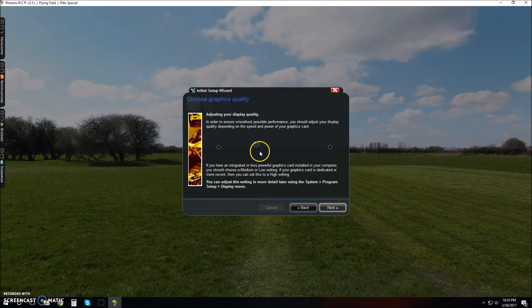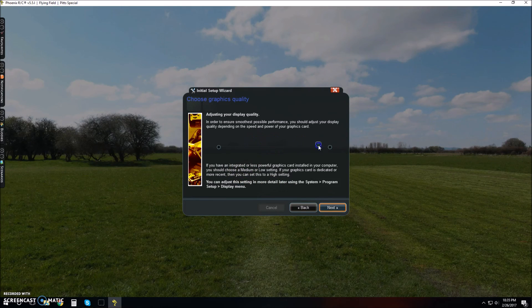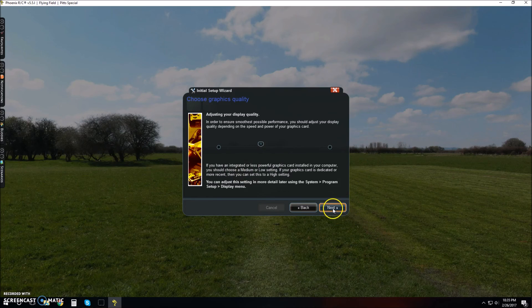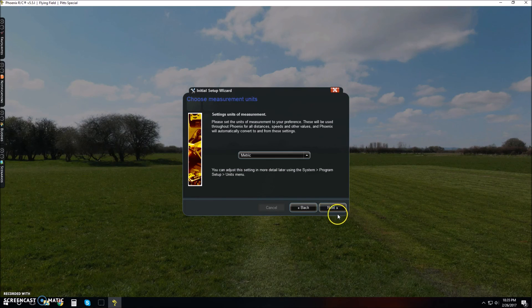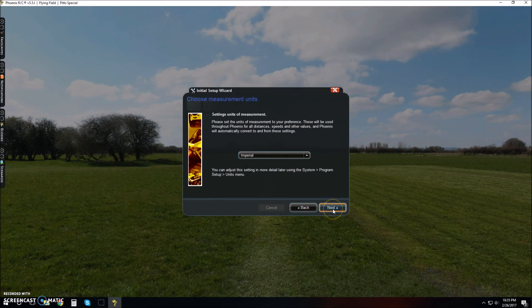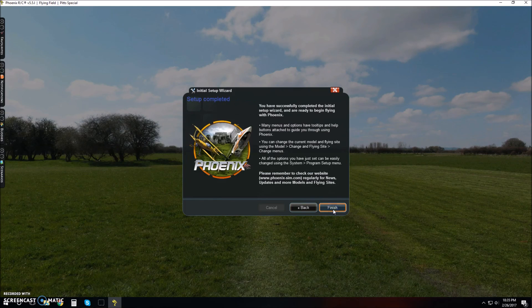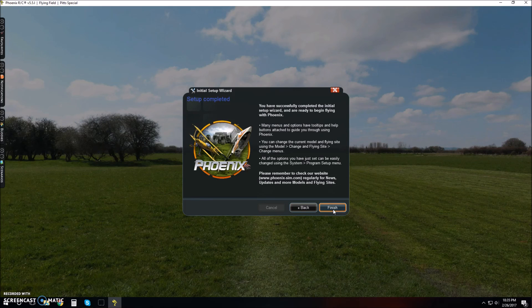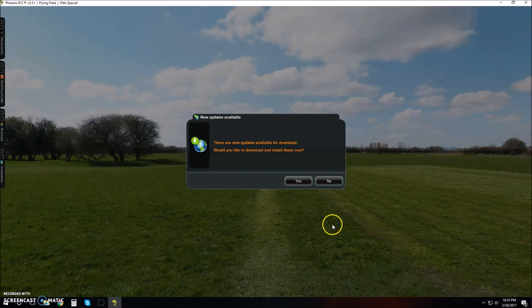Adjusting your display quality, you can have higher or lower resolution. I don't want it too high. I want imperial, that's like feet and inches and stuff like that. Next. You have successfully completed the initial setup wizard. You're ready to begin flying with Phoenix. Finish.